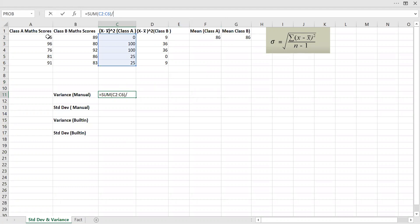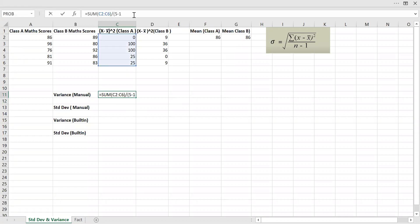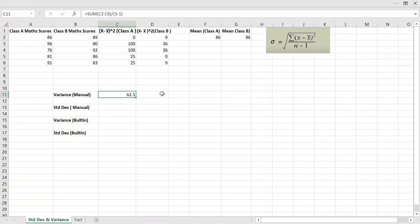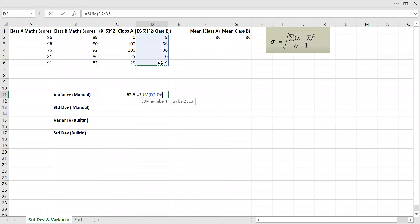The number of sample size here is 1, 2, 3, 4, 5 — so 5 minus 1, that's 4. I have the variance here. I need to use brackets. Now let's do the same thing for class B variance — sum of this divided by n minus 1. That gives us 22.5. So I was able to calculate the variance manually.